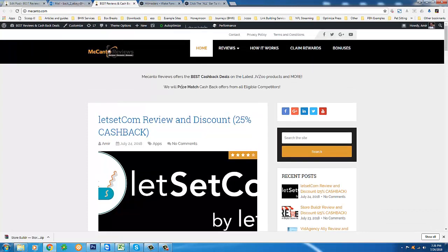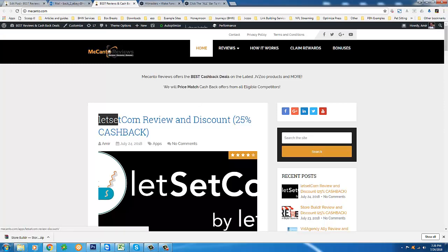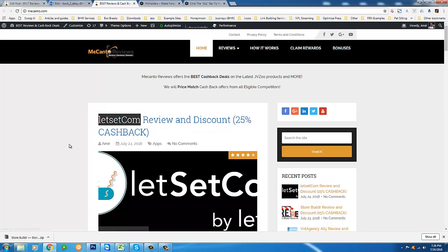Hello everyone, this is Amir from Mekanto Reviews and Best Cashback Discounts coming at you with a video for LetSetCom. That is the name of the product that we're talking about today.